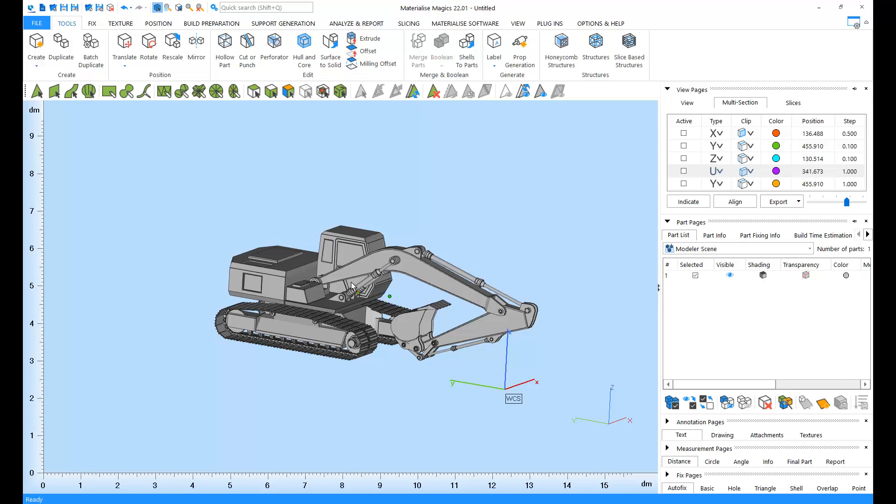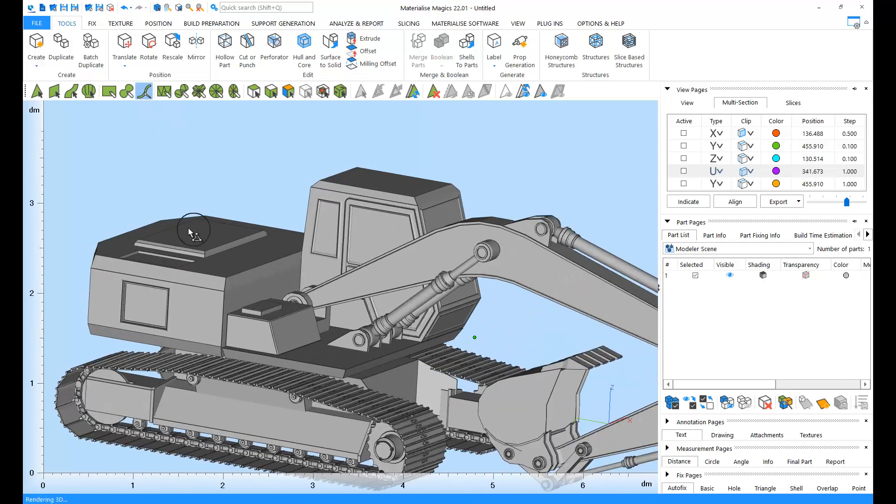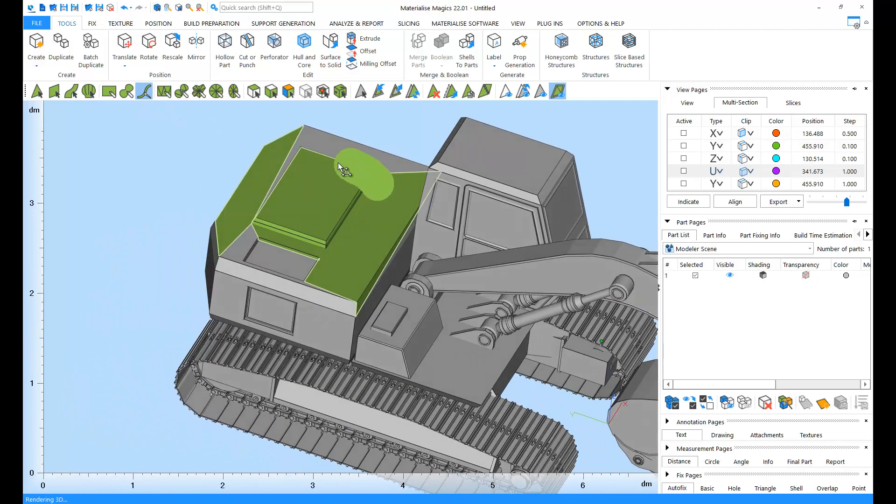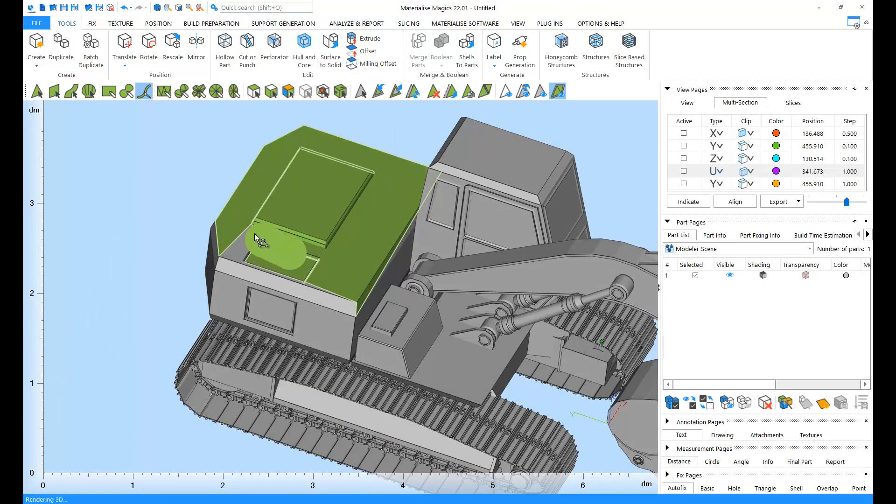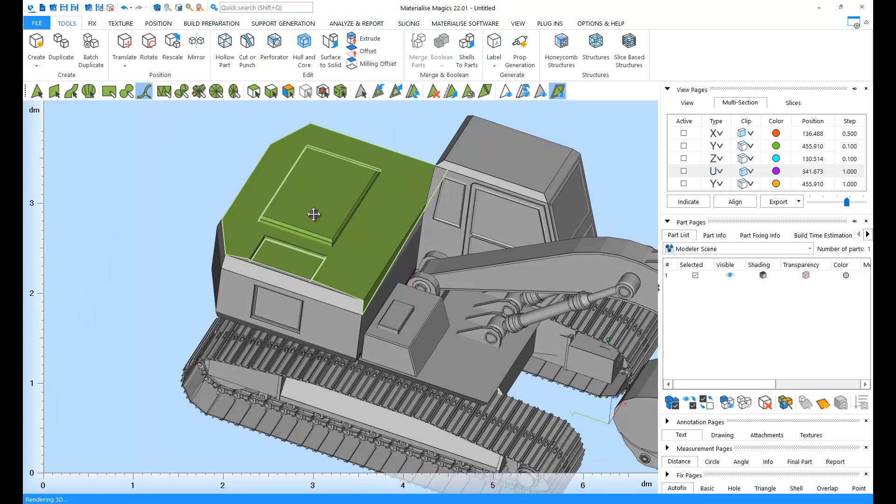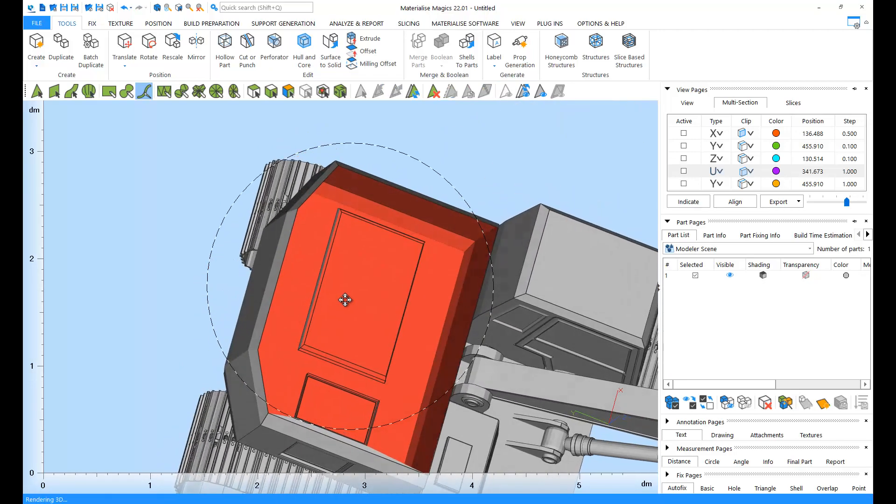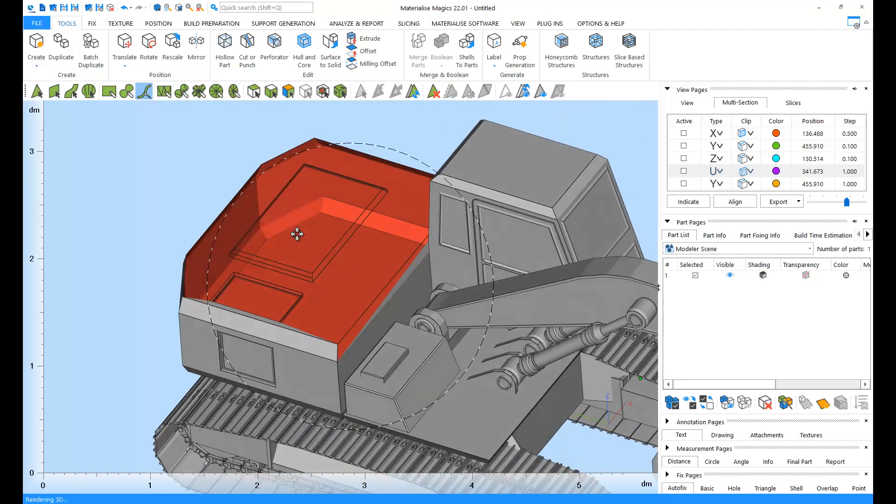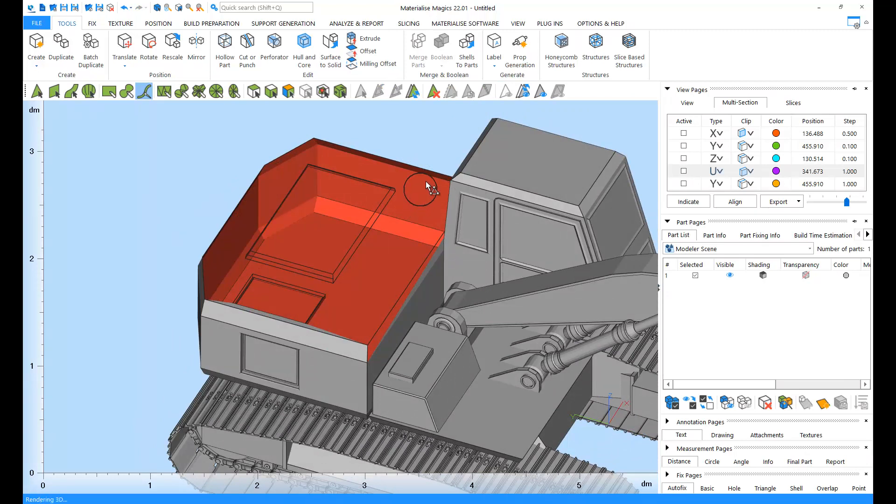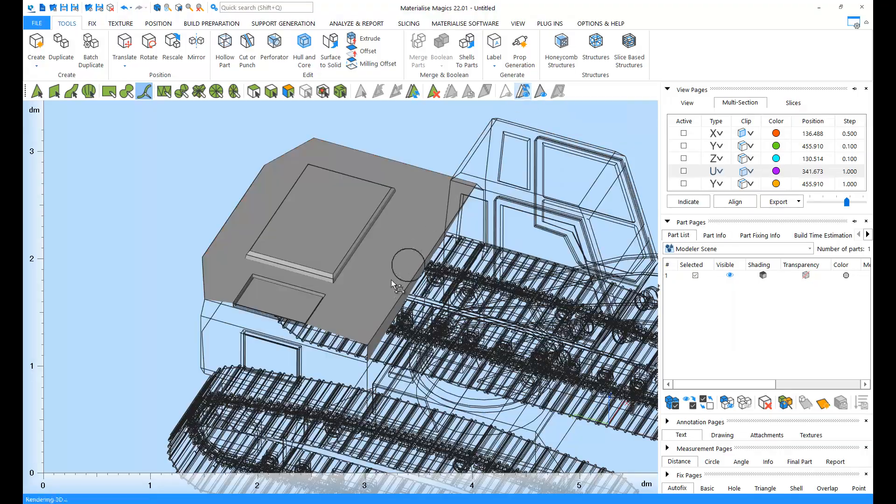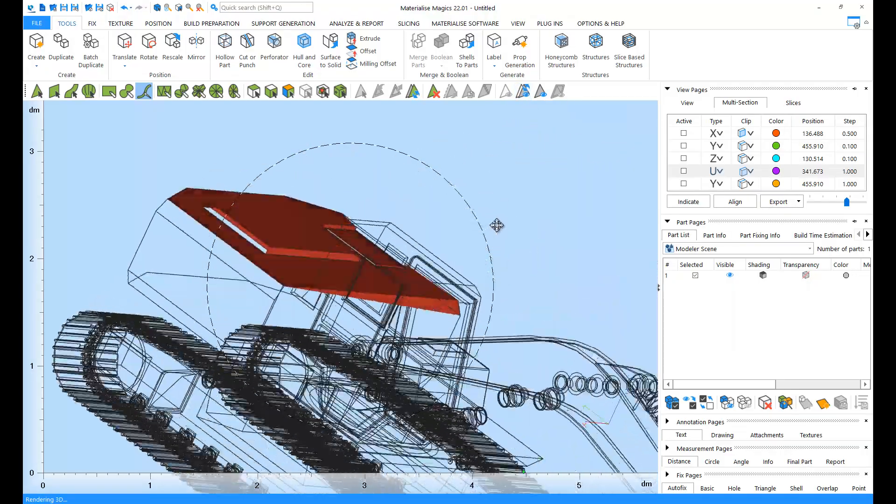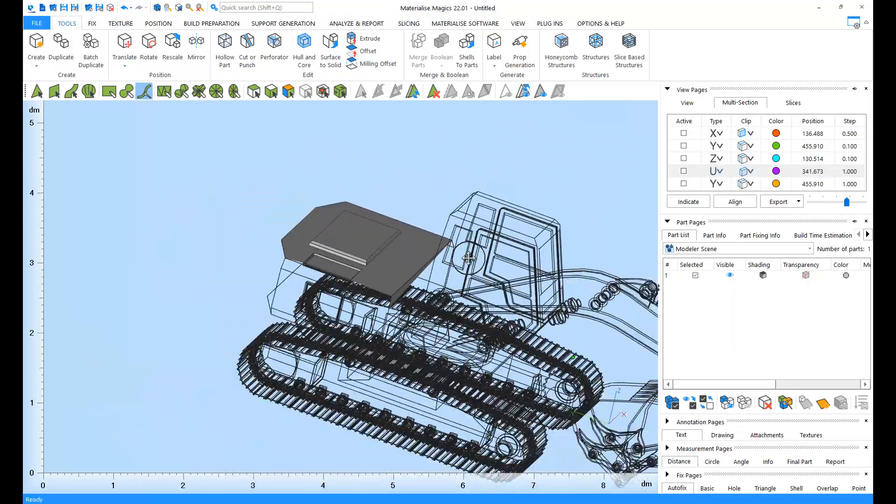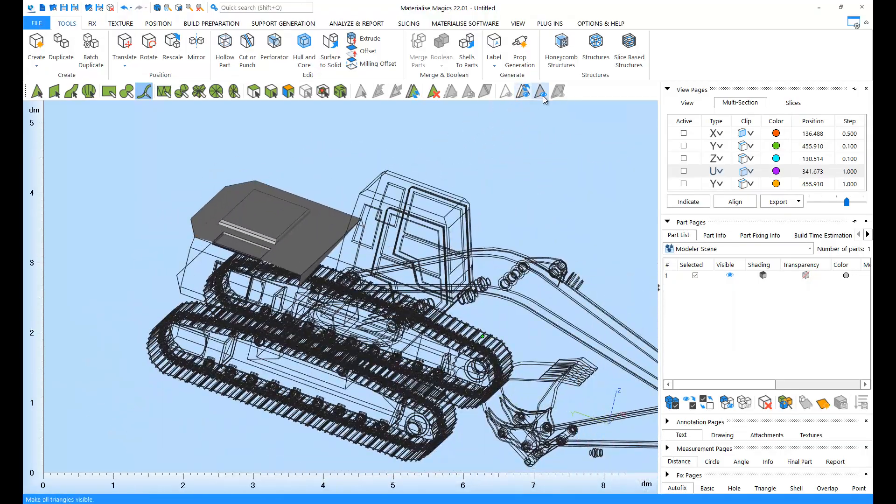You can use your favorite marking option to mark some triangles. And then you can click on Hide Marked to hide the marked triangles. You can invert the hiding by clicking on Invert Triangle Visibility. And you can make everything visible again by clicking on Make All Visible.